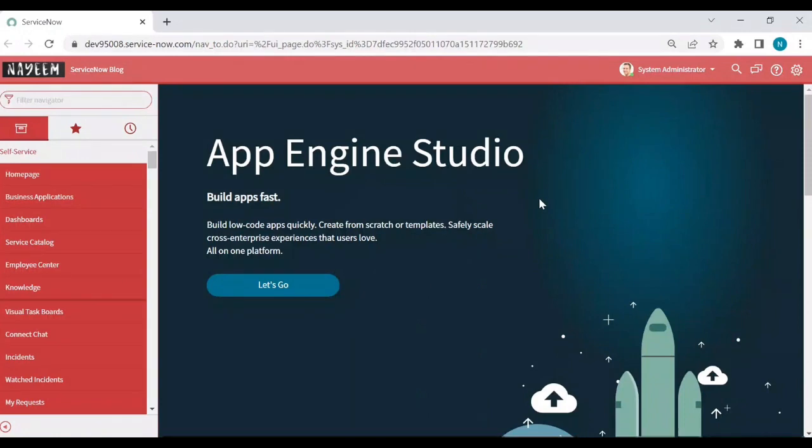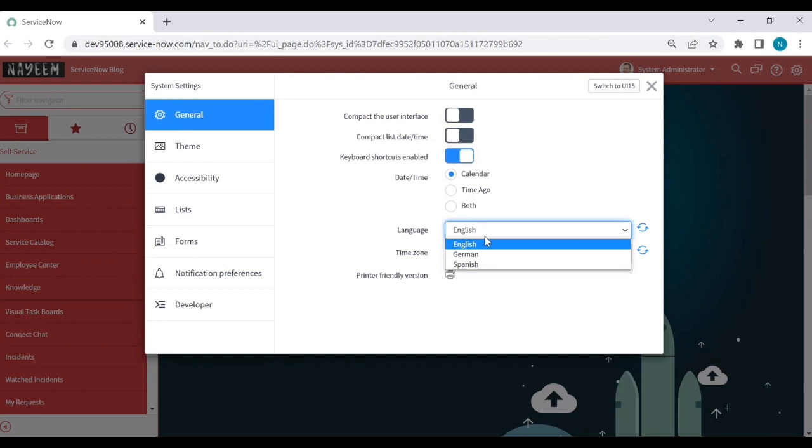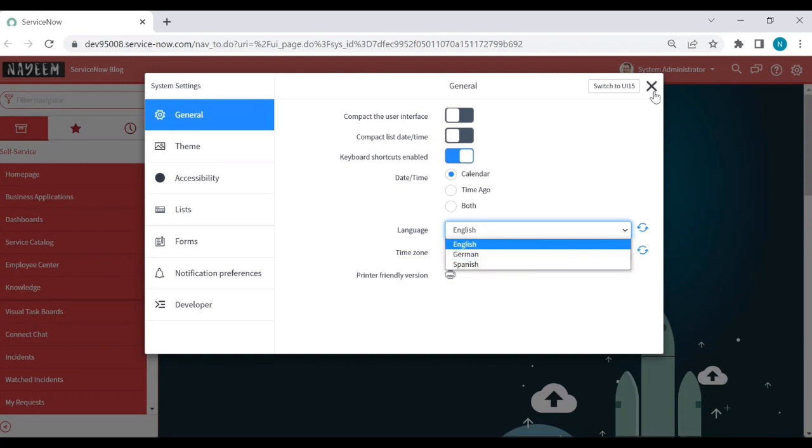After three to four hours, login to your personal instance and check in the language picker if German language is enabled or not. Yeah, you can see that German language is enabled.